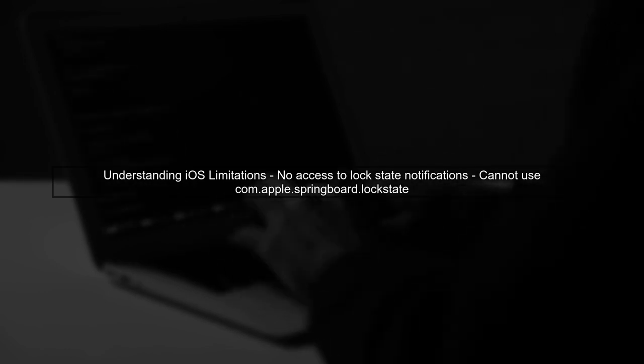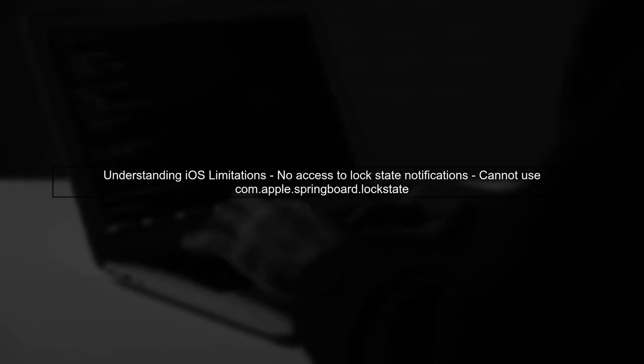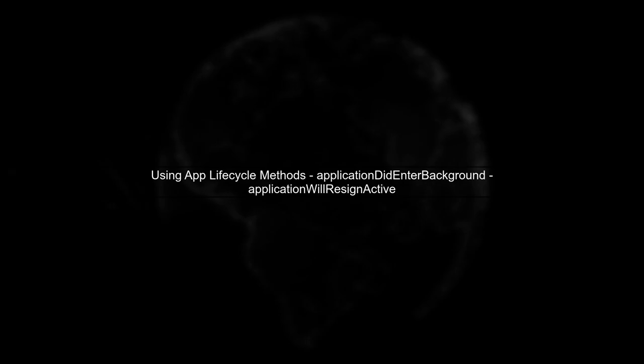To address the issue of detecting how a user left your app, we need to understand the limitations imposed by iOS. Specifically, apps cannot listen to device lock notifications. Instead of trying to detect the lock state, we can focus on the app lifecycle methods provided by iOS. These methods can help us determine when the app enters the background.